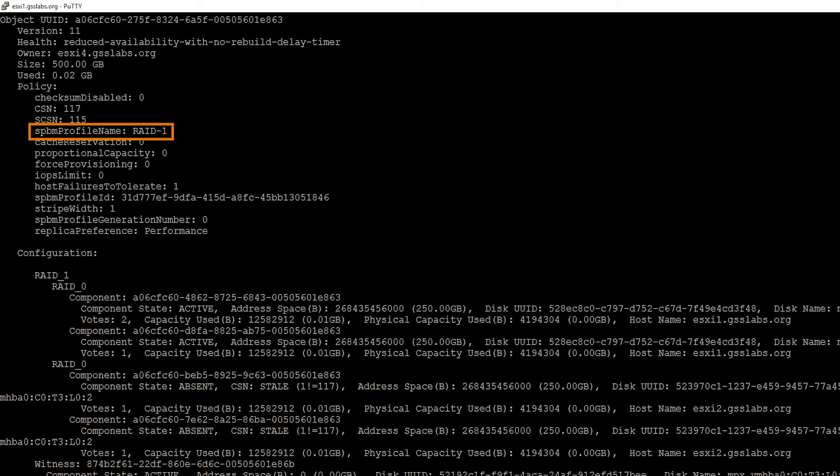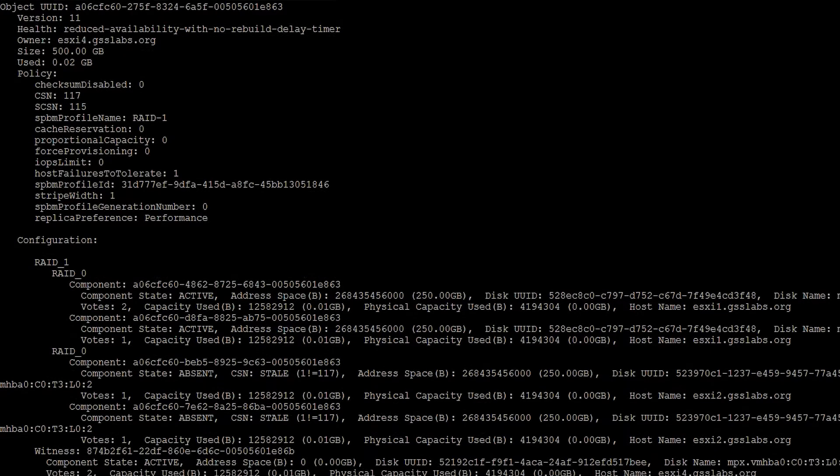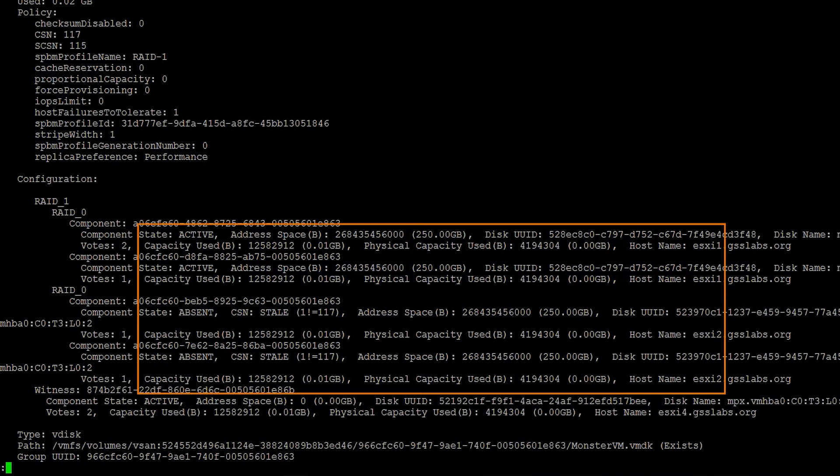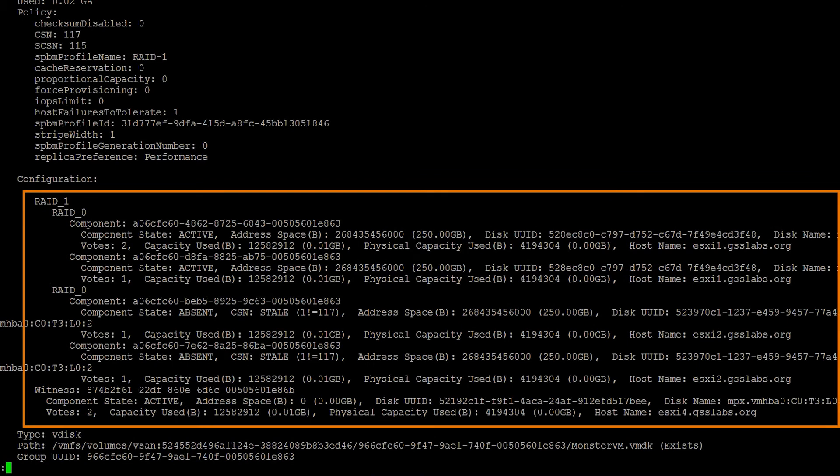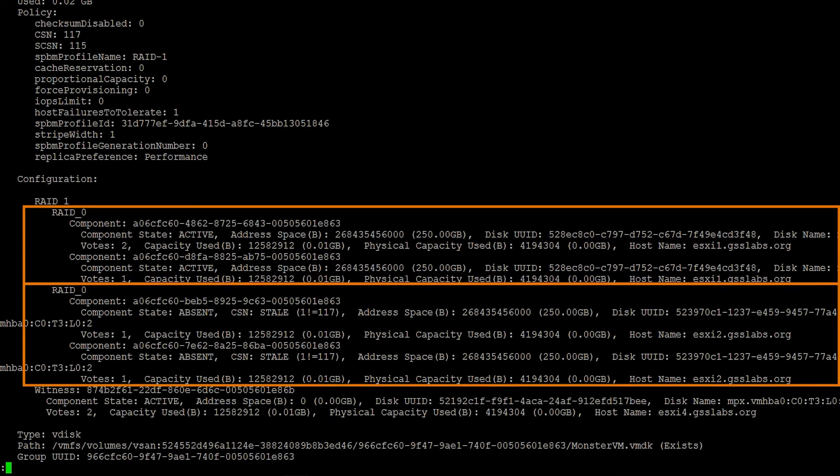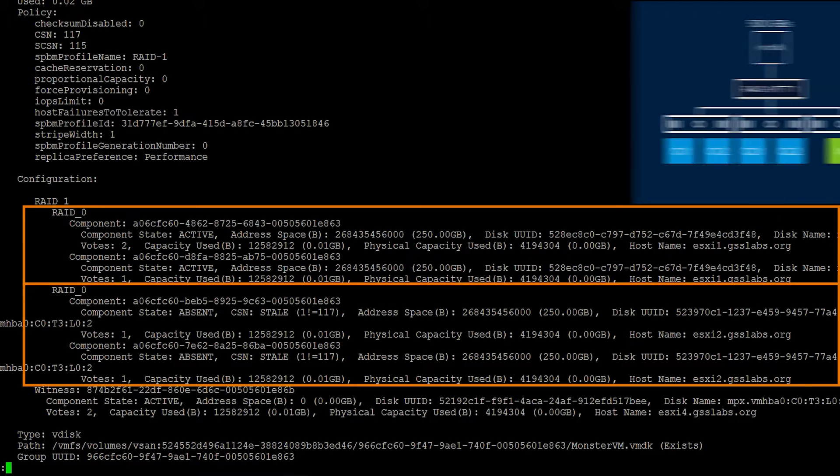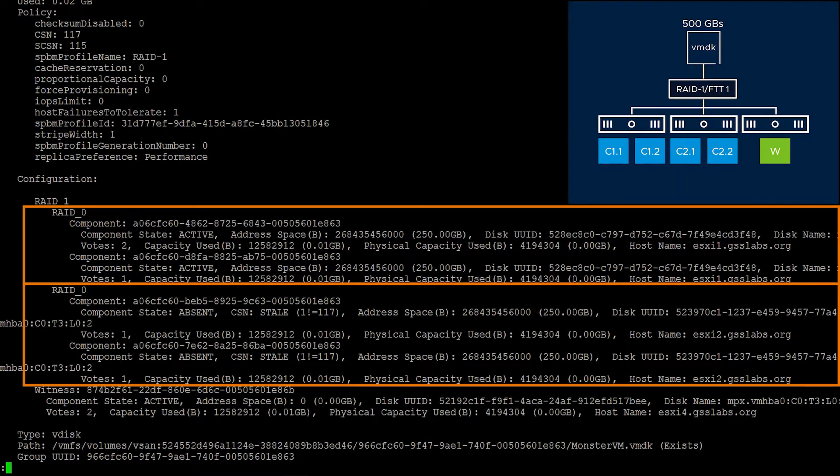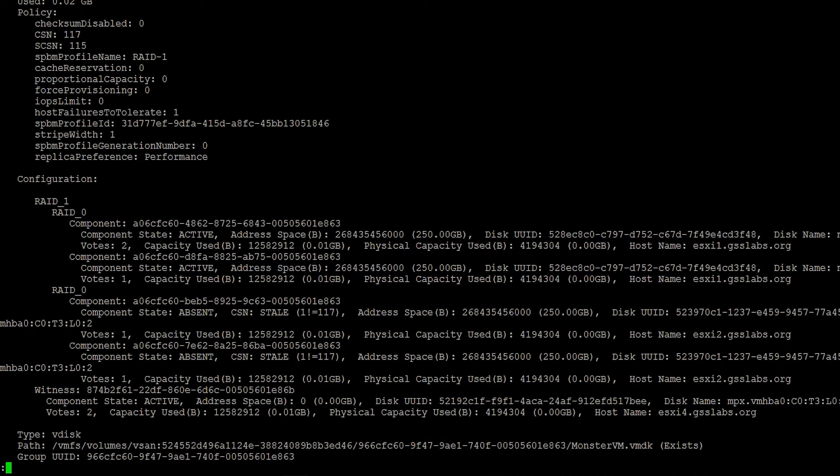Underneath that, we've got our profile name. What did we call this policy? In this case, we called it RAID 1. Underneath that, we've got our stripe width. This tells us how is this policy configured. Under our configuration section, we can see we've got our RAID 1 object with a couple of RAID 0 components underneath. This is our monster VMDK, our 500 gig VMDK with components 1.1 and 1.2 and 2.1 and 2.2 that we talked about in our storage policy video.